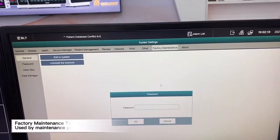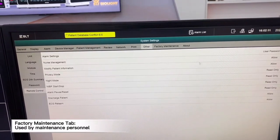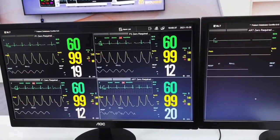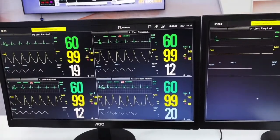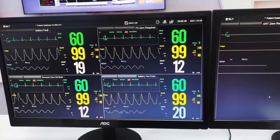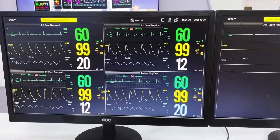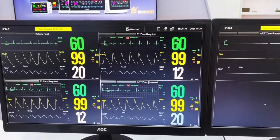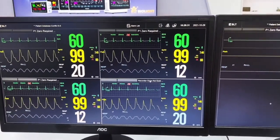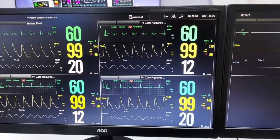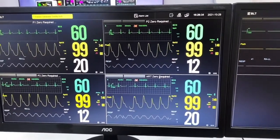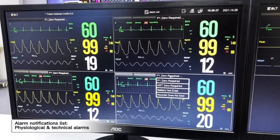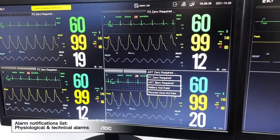This is factory maintenance. When we go to the main page on the interface, we will be able to see the notifications. Once we click on it, we will be able to see the physiological alarms and technical alarms.